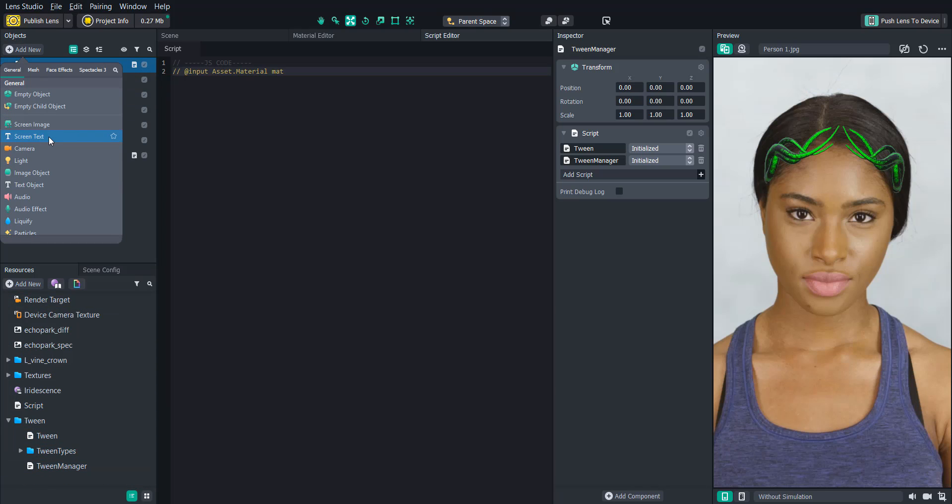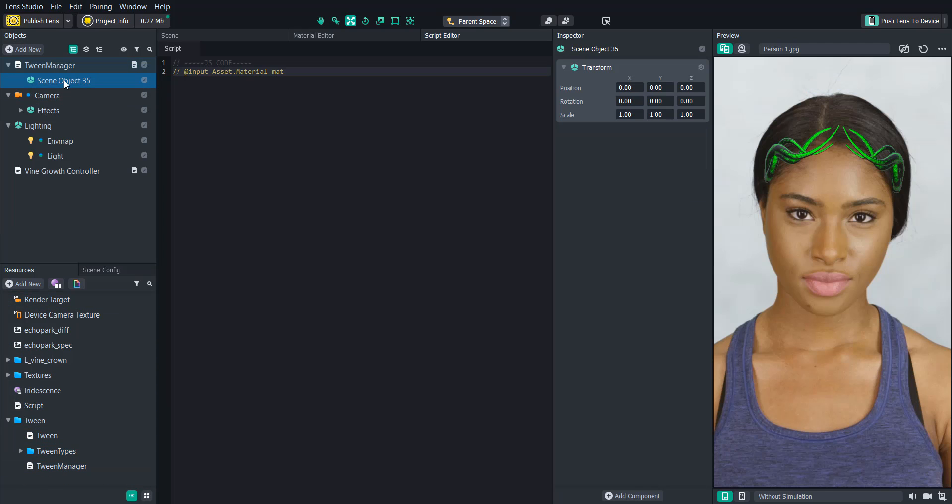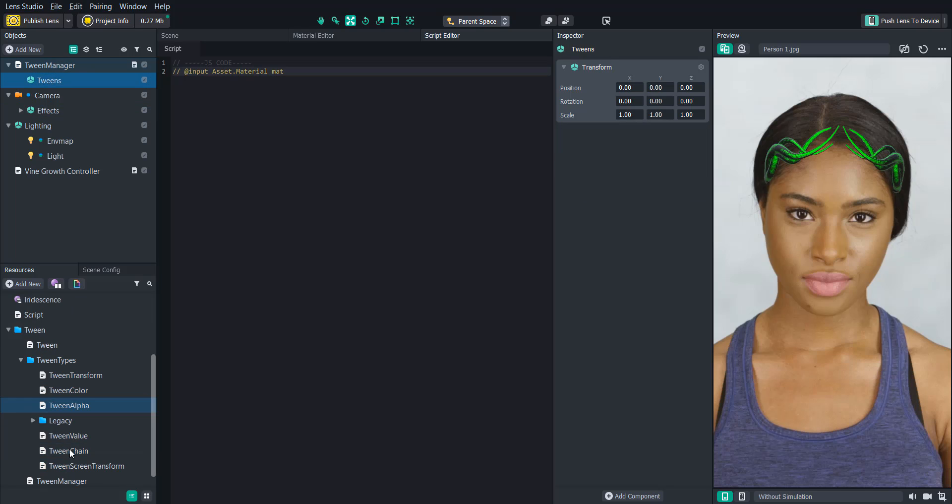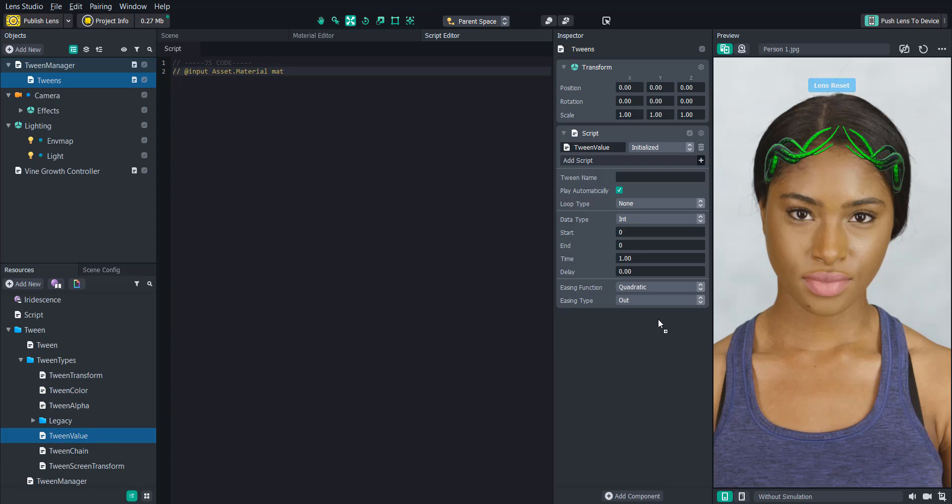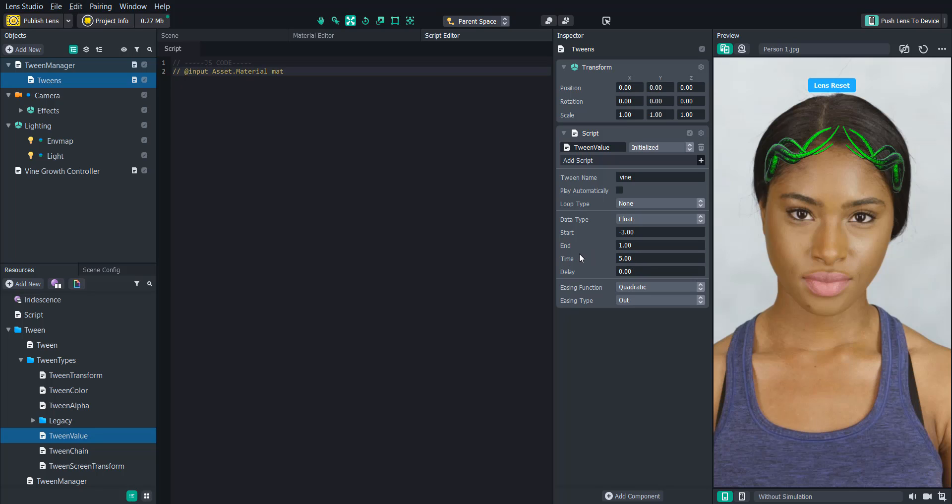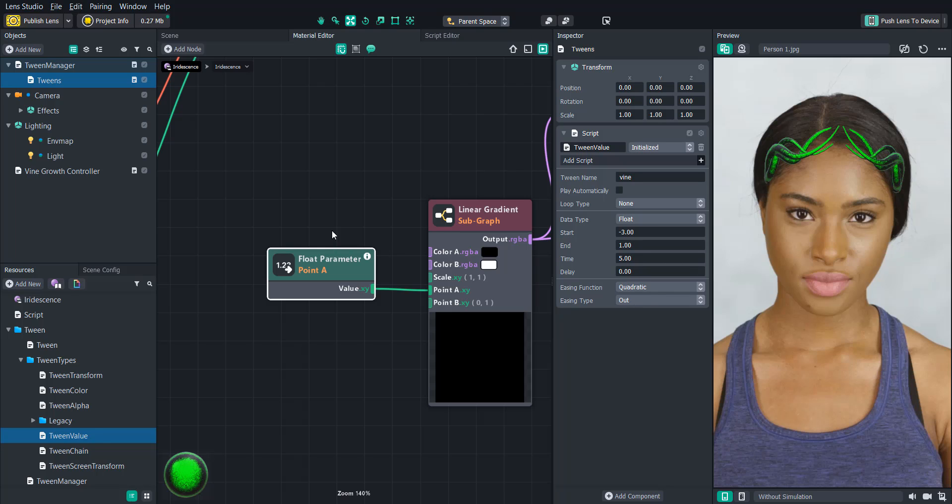We'll add an empty scene object under that and call it tweens. And then we'll add a tween value script to it. We'll turn off play automatically because we'll be referencing it in the script. And then we'll name it vine. The data type will be float. And then we'll start at negative three and end at one. And we'll increase the time to five. So now we have that animation value between negative three and one. We just need a way to trigger it.